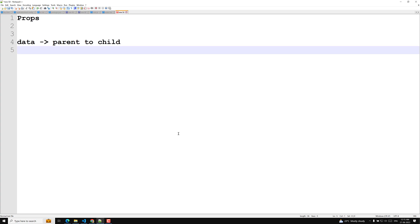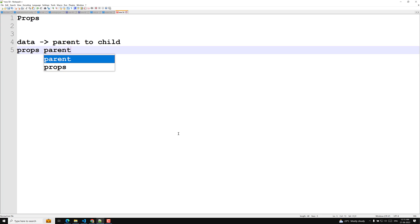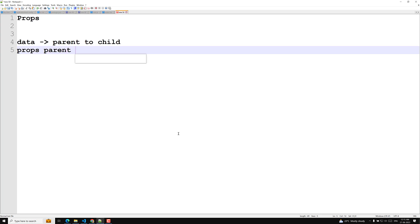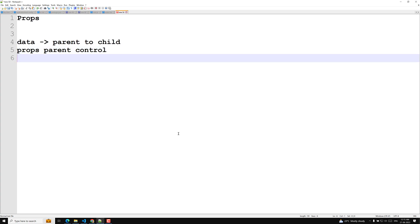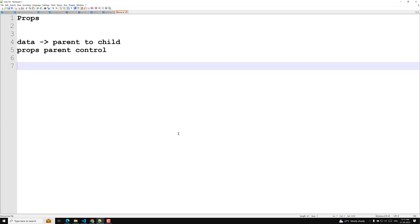With props, the parent component controls how the child component should look and work. Anything can be passed as props — single values, arrays, objects, functions, and even other components.